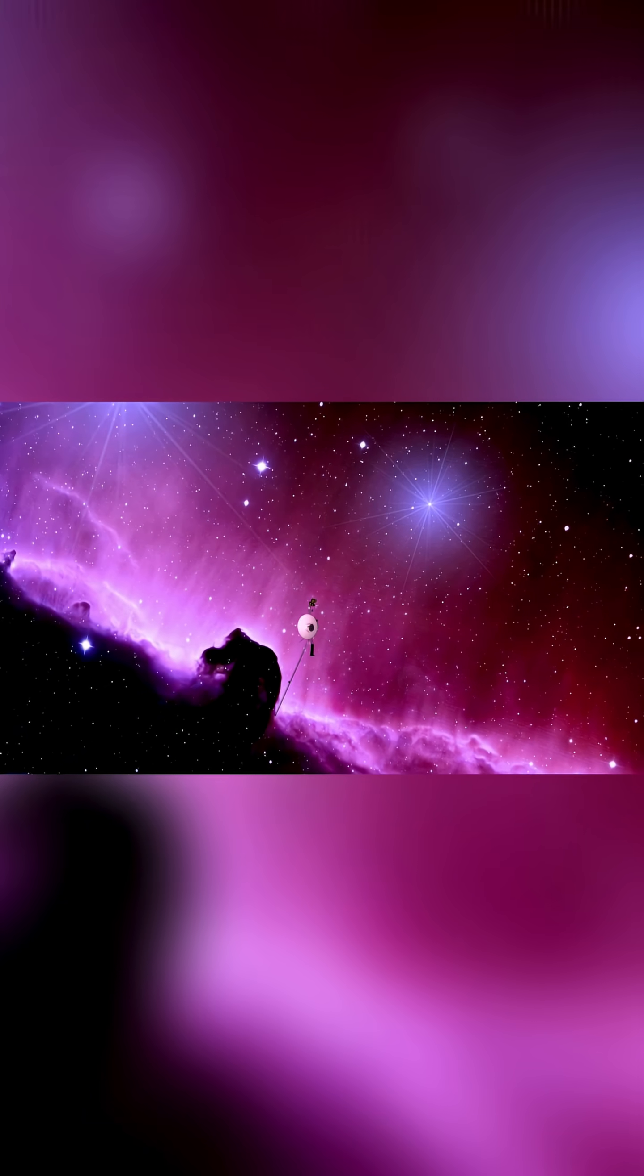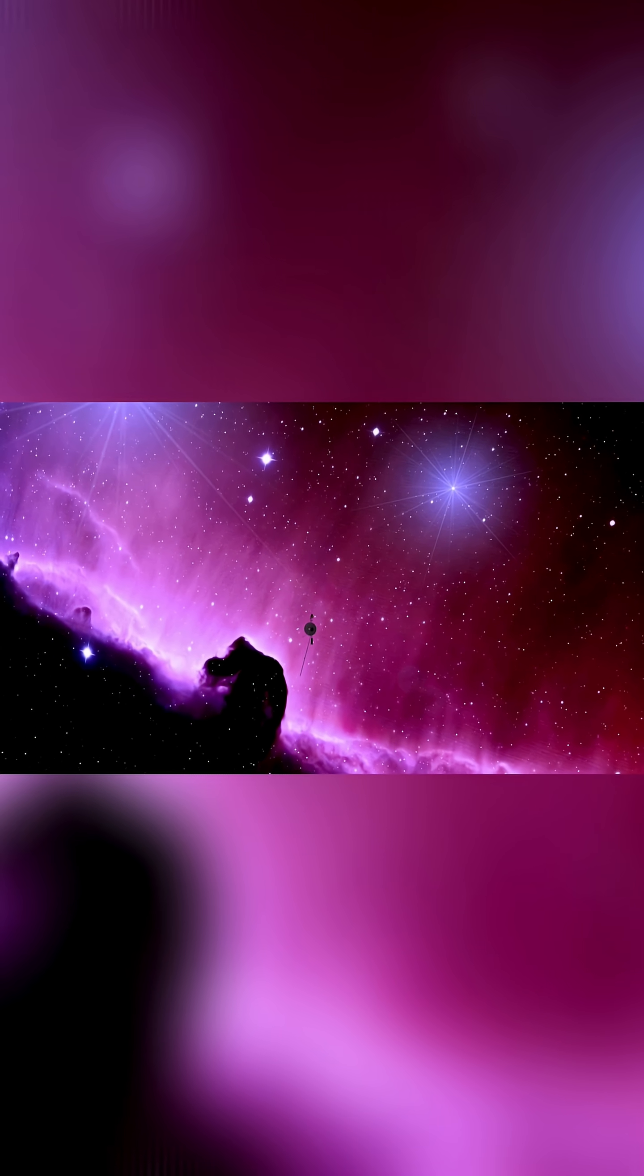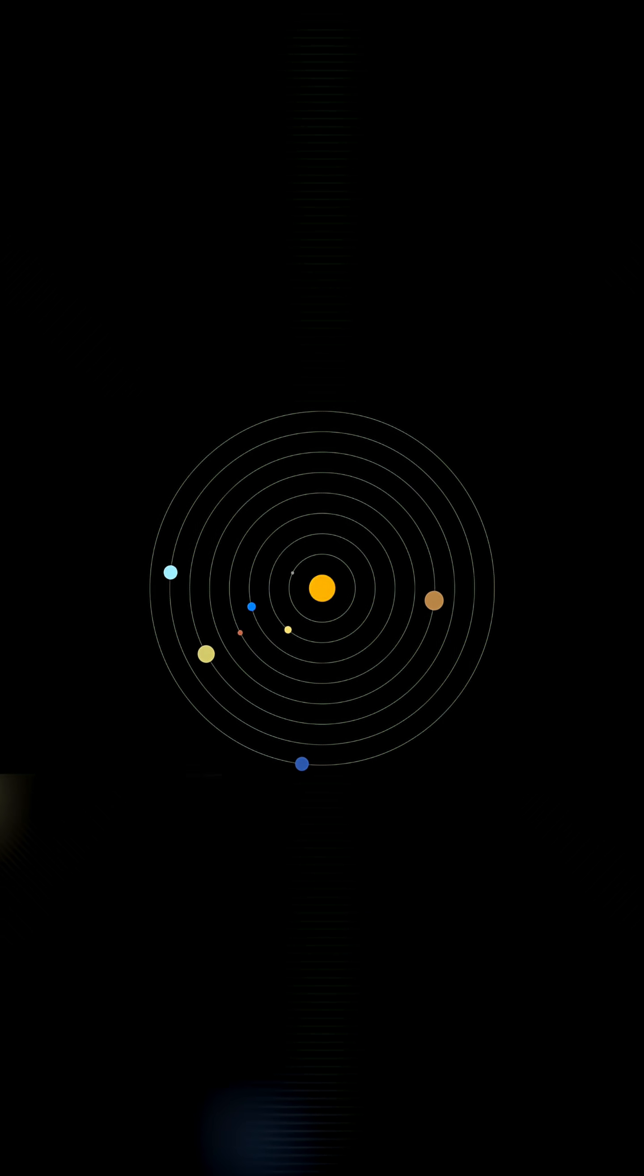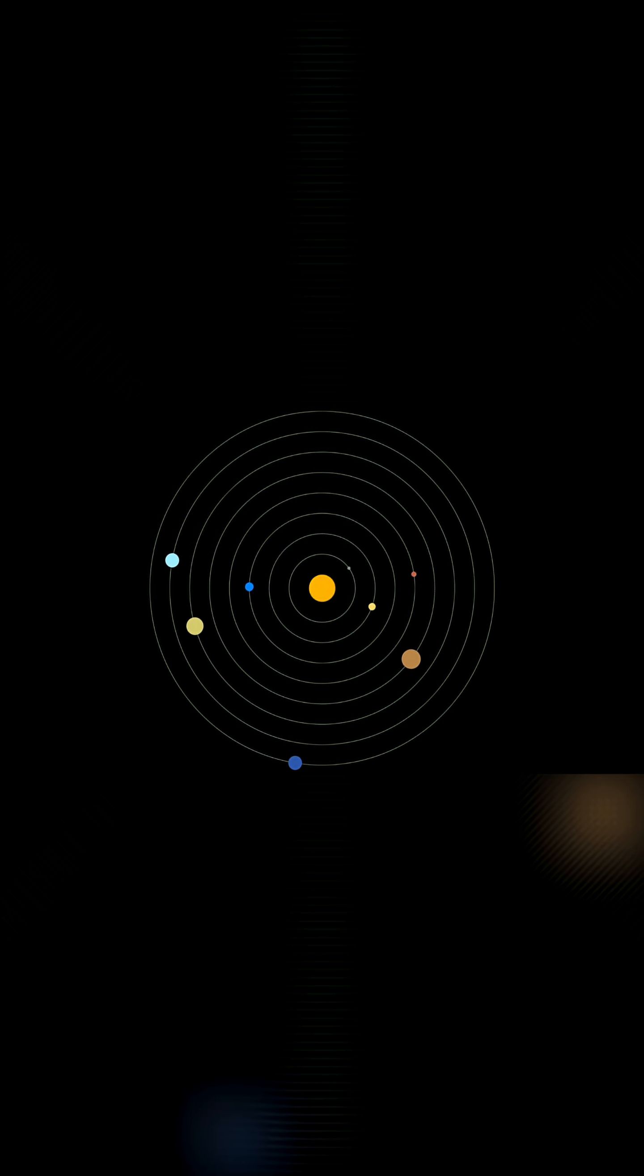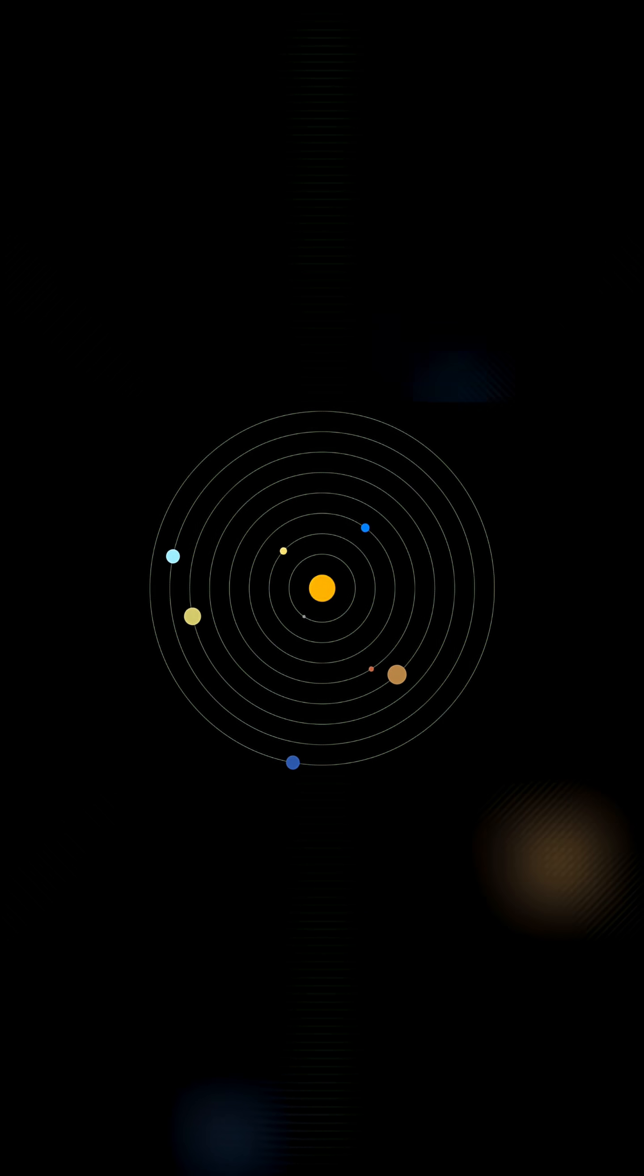For example, Voyager 1, the farthest man-made object, has traveled for over 45 years but would still need nearly 20,000 more years to exit our solar system, which is about one light year in radius.